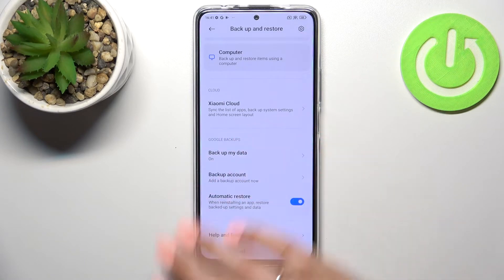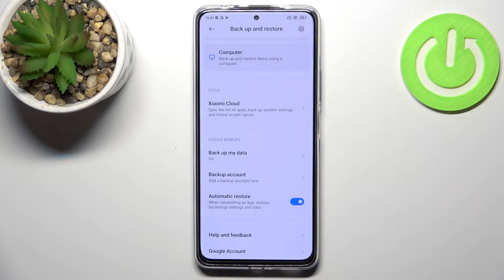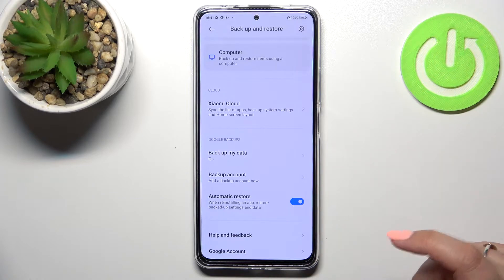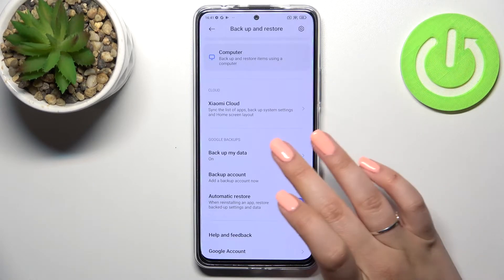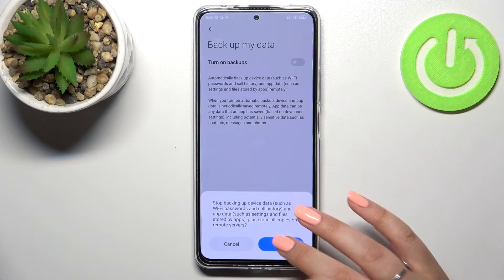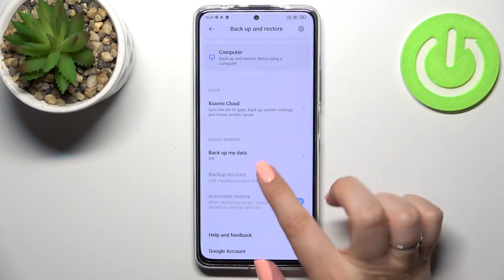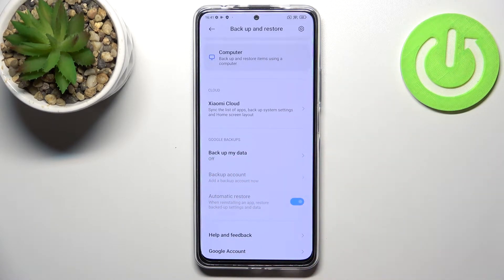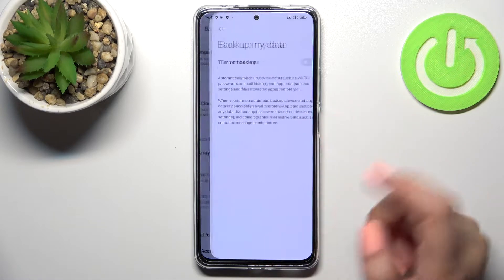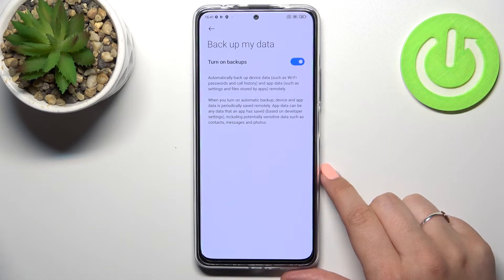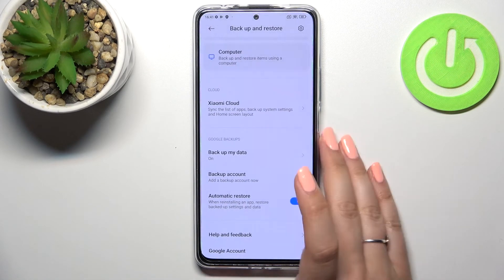As you can see right here we've got the whole Google backup section, and all we have to do is simply tap on 'Backup Account' in order to add it. If for some reason this option is turned off in your case, no worries — it is only because the 'Backup My Data' option is off. Just tap on it and tap on the switcher.